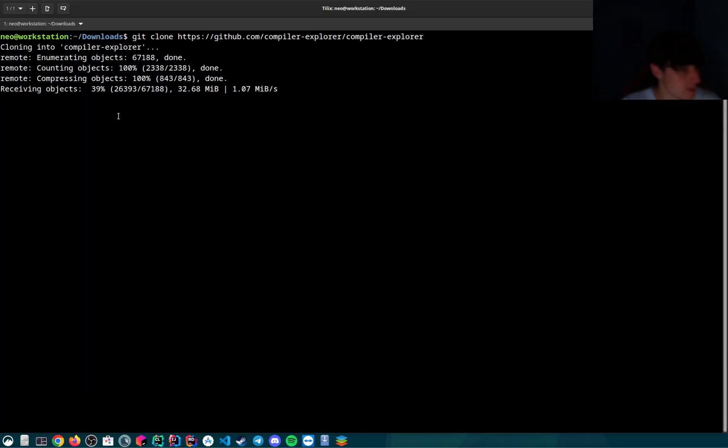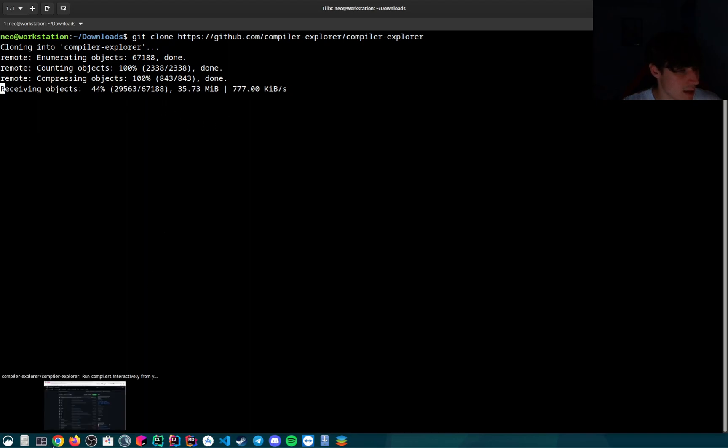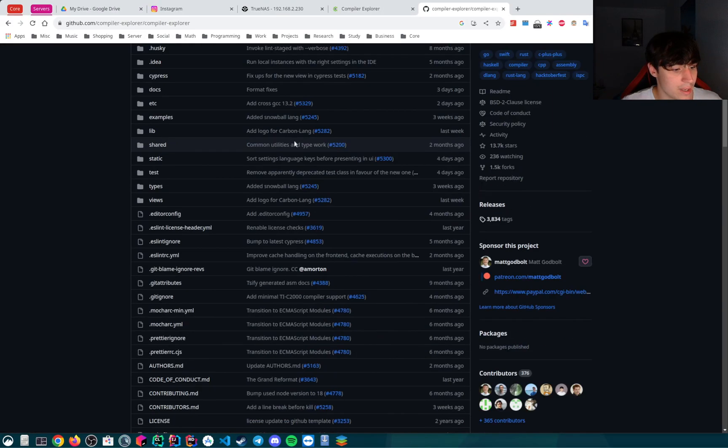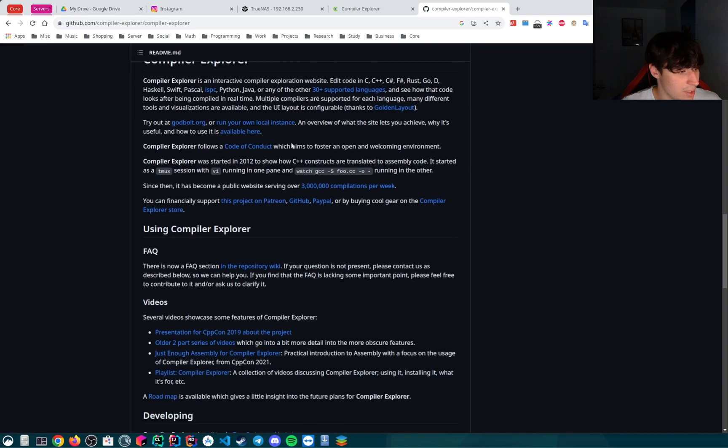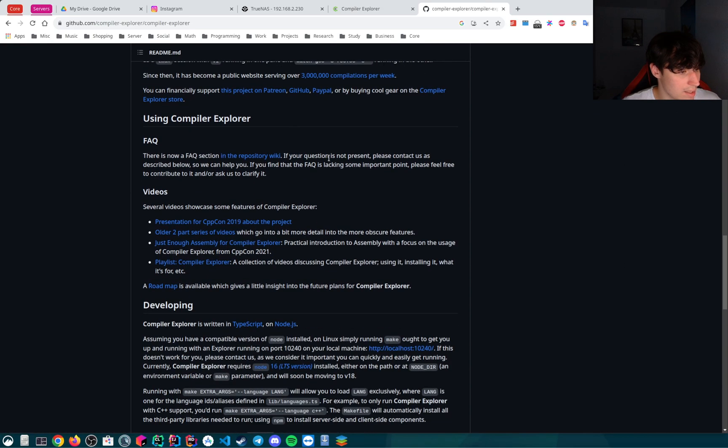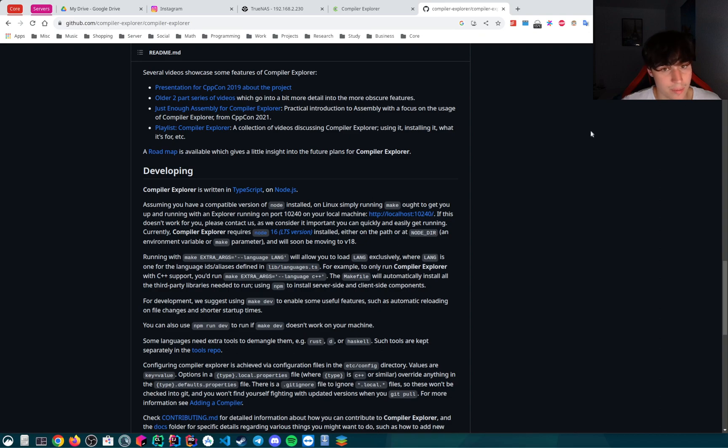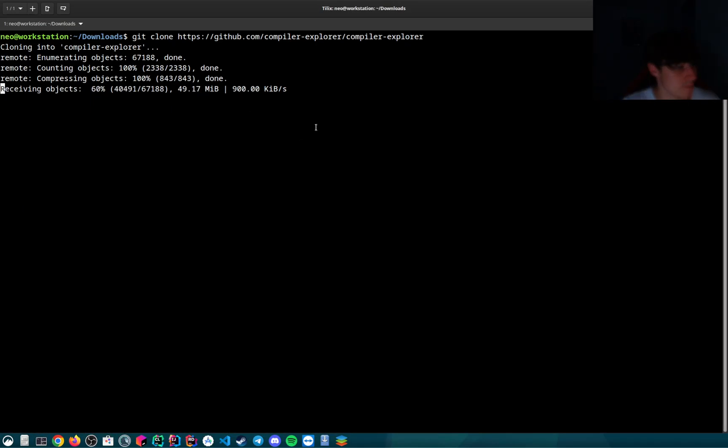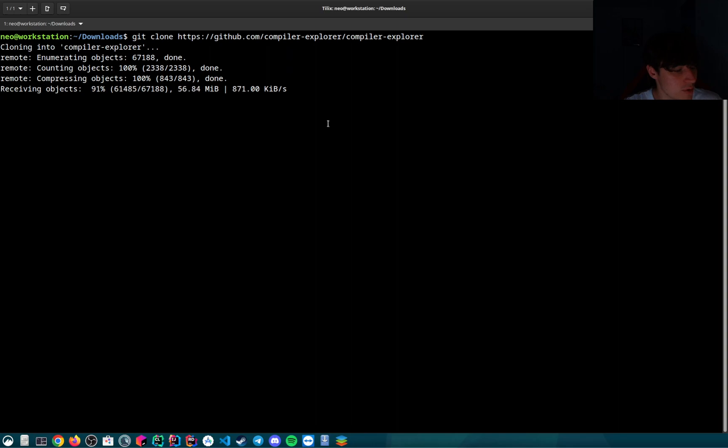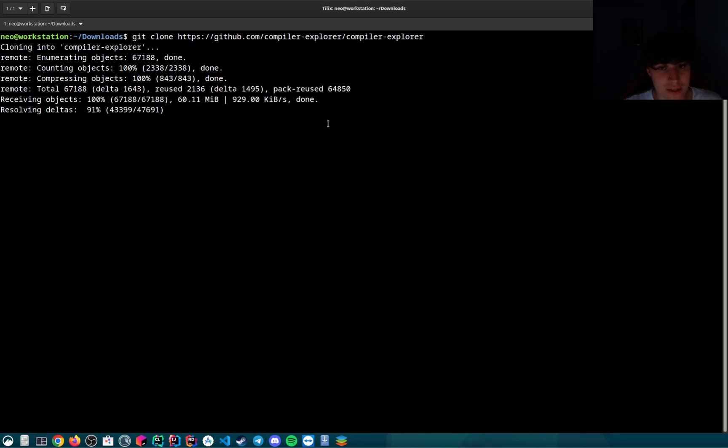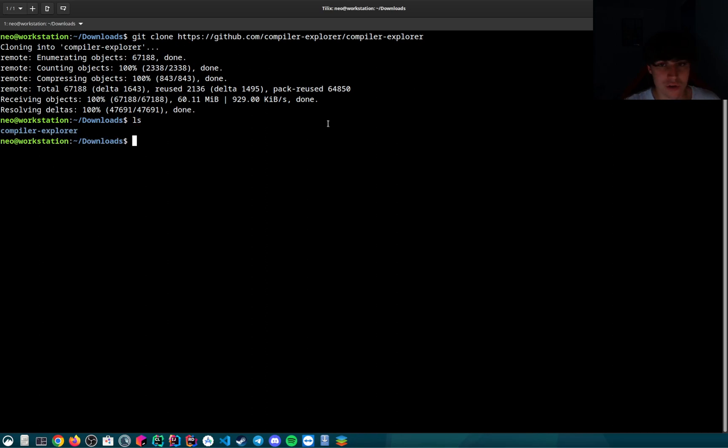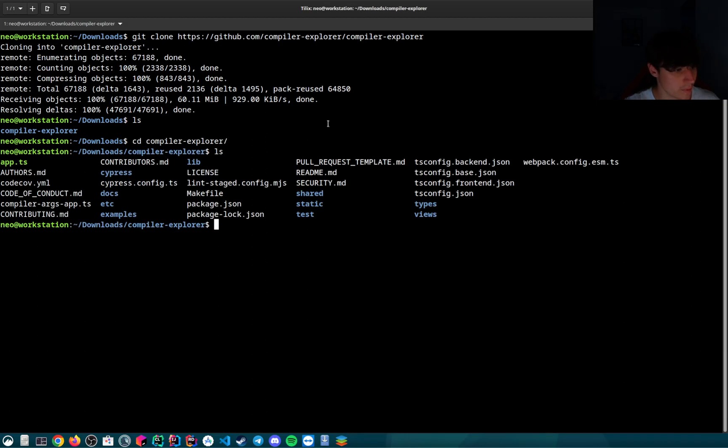Let's wait for the clone to finish. If we take a look here we can see that assuming you have a compatible version of Node.js installed on Linux, simply running make should get us up and running. The great thing about this is that you don't need the internet and it's a little bit faster too. We have cloned our repository so let's enter the directory.